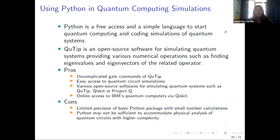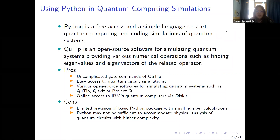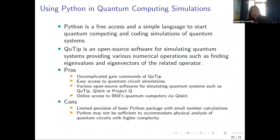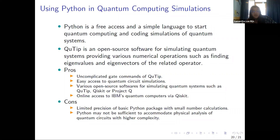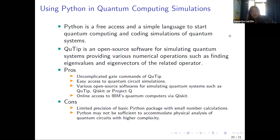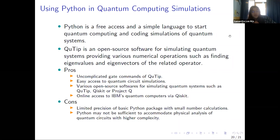We use Python for doing the quantum simulations because Python is free access and a simple language to start with. There is QuTiP on Python, which is an open source software for simulating quantum systems, providing various numerical operations such as finding eigenvalues and eigenvectors. The pros are uncomplicated gate commands in QuTiP and easy access for quantum circuit simulations. There are various open source softwares such as QuTiP, Qiskit, and Project Q, and there is online access for IBM's quantum computers via Qiskit. The cons are that Python has limited precision for small number calculations, and as the complexity of quantum circuits increases, Python may not be sufficient enough to do the physical analysis.